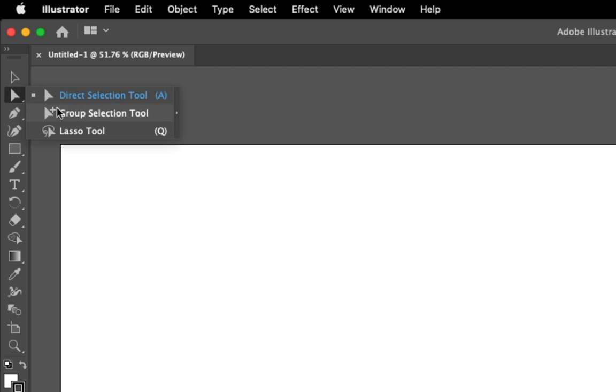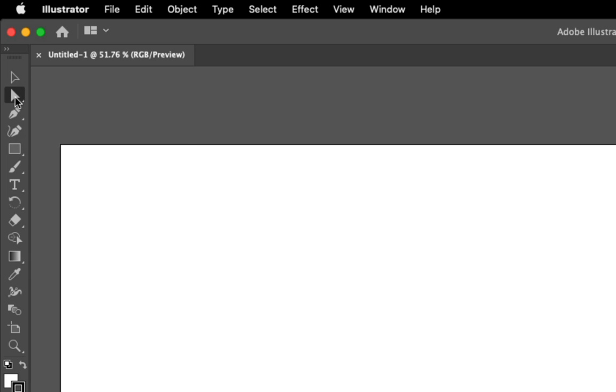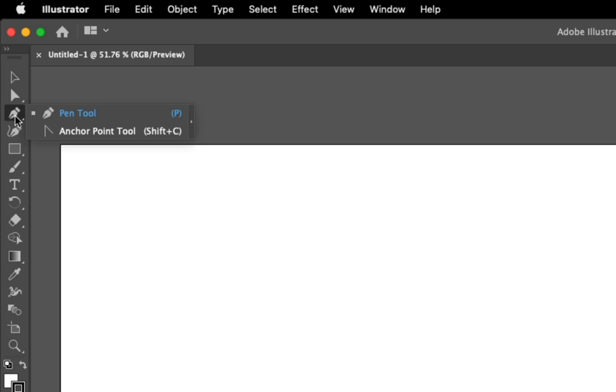You've got the pen tool - we'll get into this in much more depth in another class. There are a bunch of other options with the pen tool as well as the curve tool.